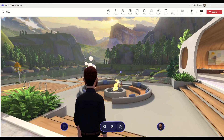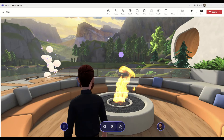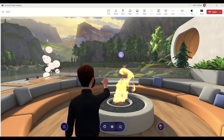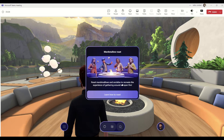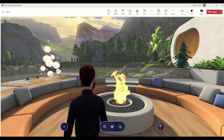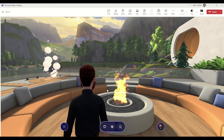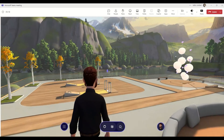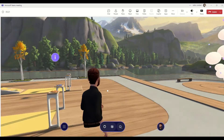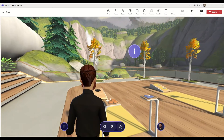We can also see down here we've got a little fire pit area. Everything that you can interact with has a little eye icon above it. You can click on this — it says 'Marshmallow Roast: roast marshmallows and socialize to recreate the experience of gathering around an open fire.' So one of the little activities we can do here is choose to roast marshmallows. Another activity, which I think is pretty cool, is a kind of beanbag throw.